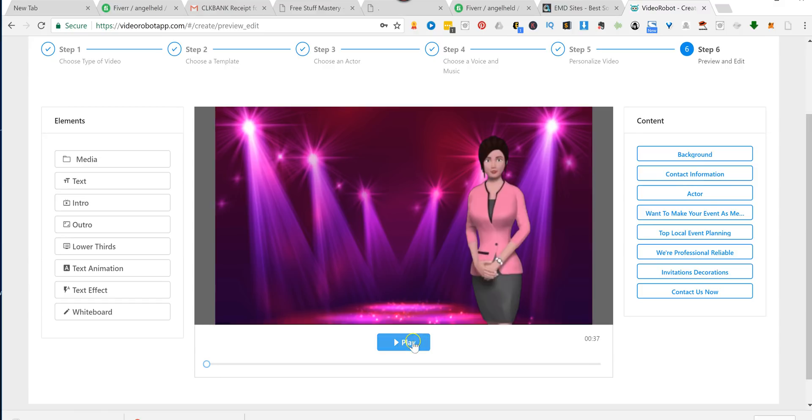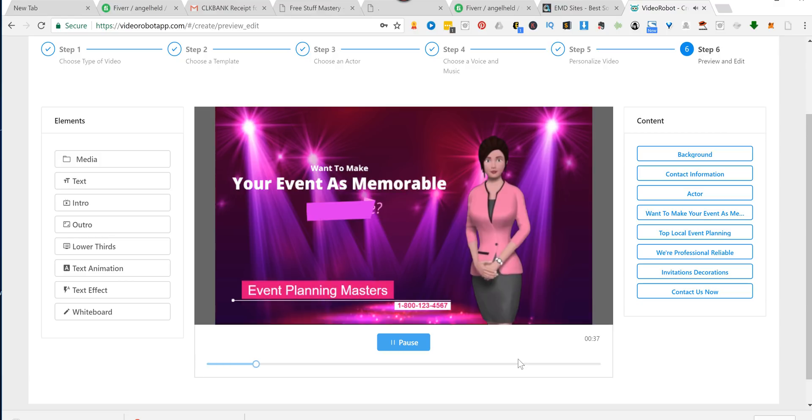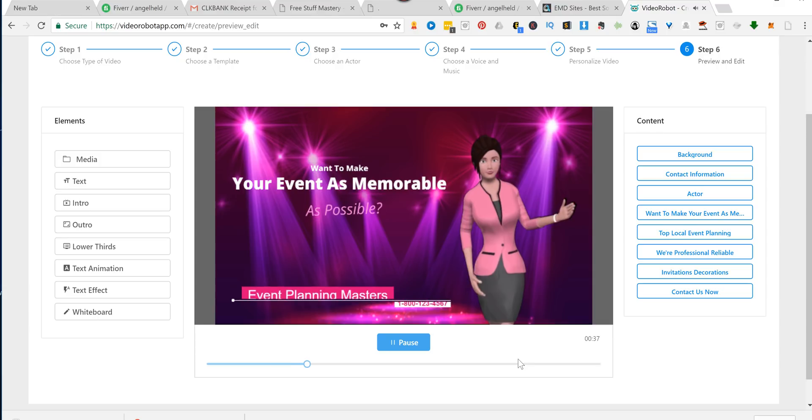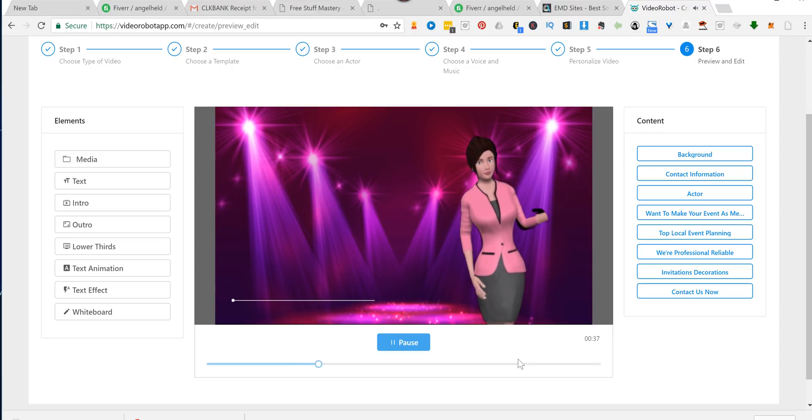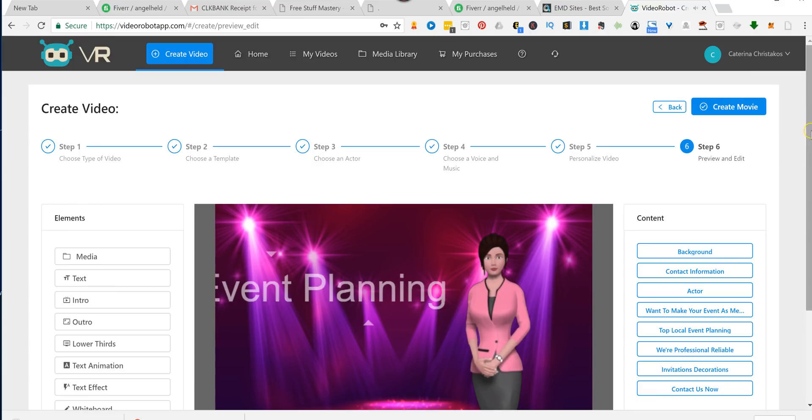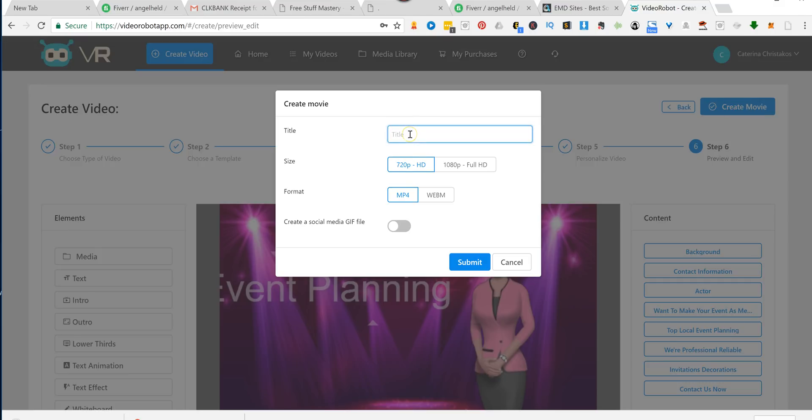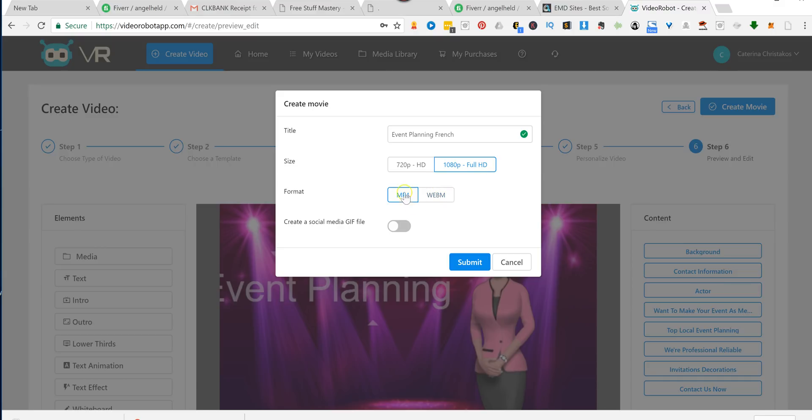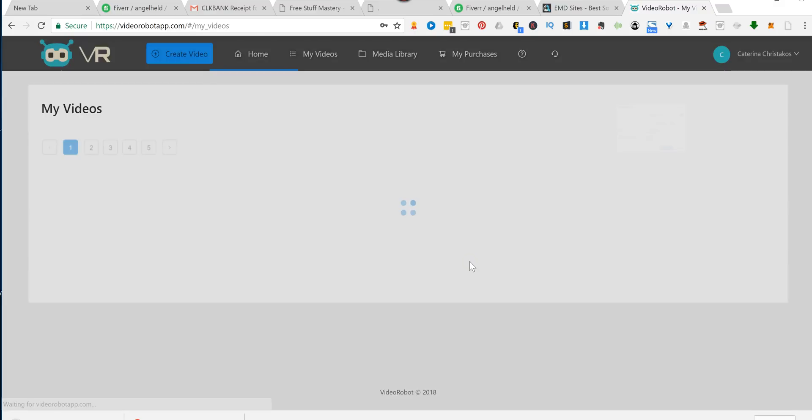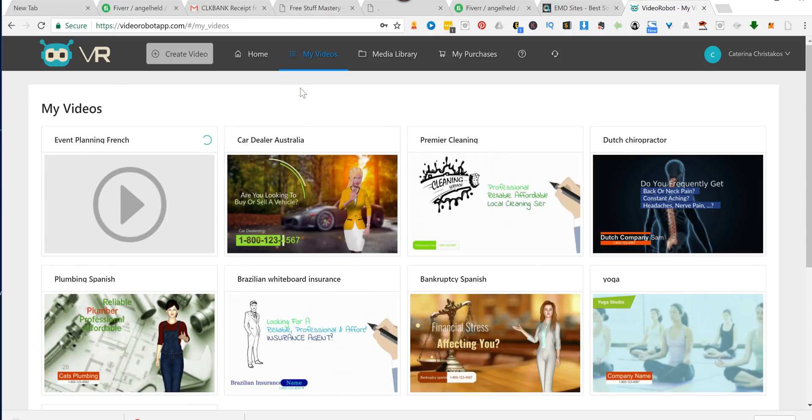And play. And doesn't that look great? So then you just create the movie. I'm going to call this Event Planning French. And you can have it in 720 or 1080, which is full HD. An MP4 or a web movie. I'm doing MP4. Now, if you got the upgrade, you can also have it create a social media GIF file as well. So you can put it on all your social media accounts. Hit Submit. And right now, that little hourglass says that it's pending. But it doesn't take long to create these.